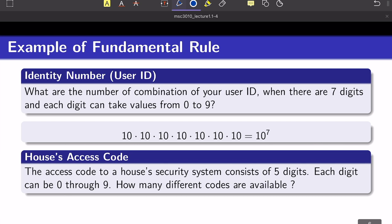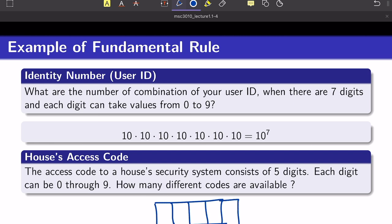For a house security code with five digits, each from zero to nine, if someone wants to break your security system, they would need to try at most 10^5 different combinations. Create five boxes, each with 10 options (0 through 9), and multiply: the total is 10 to the power of five different combinations.